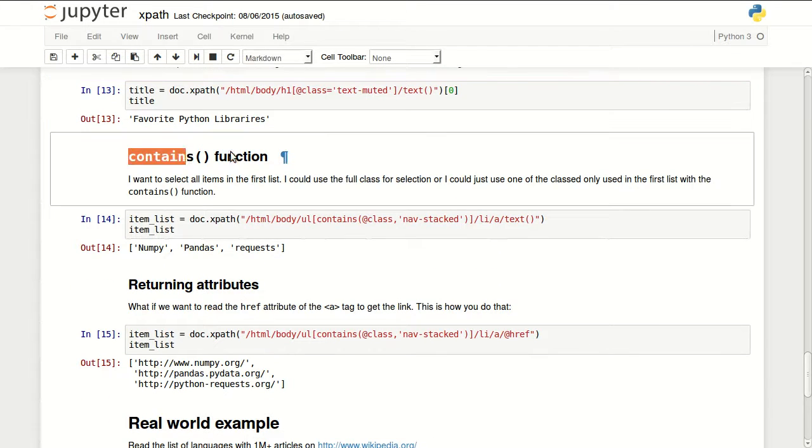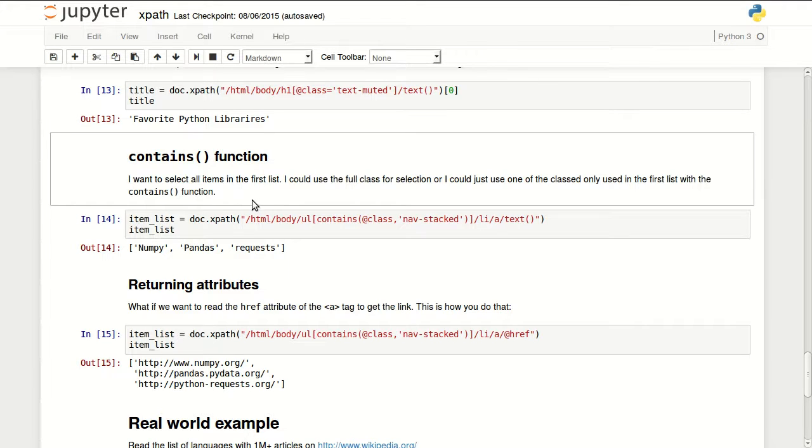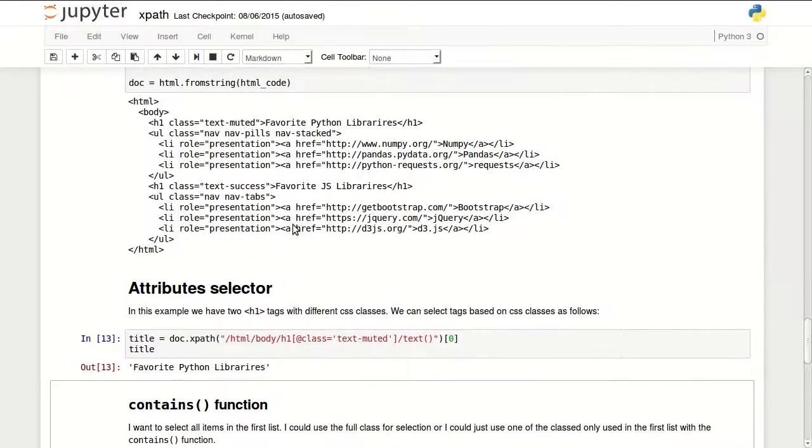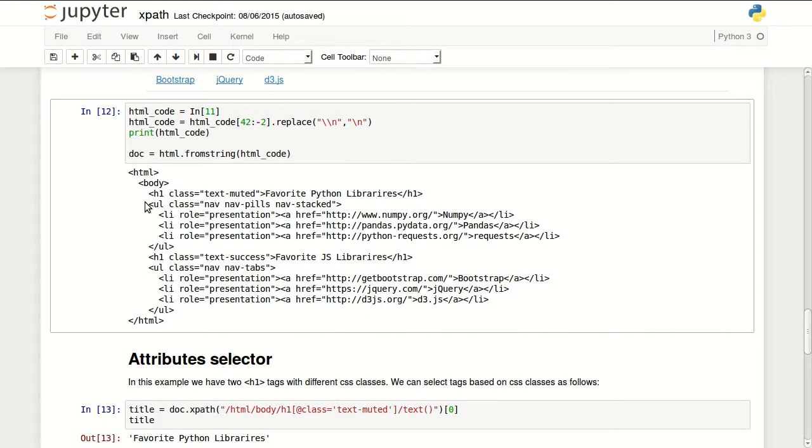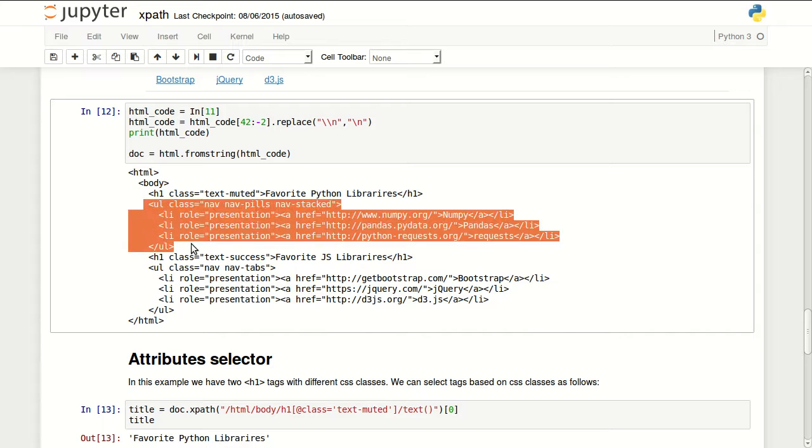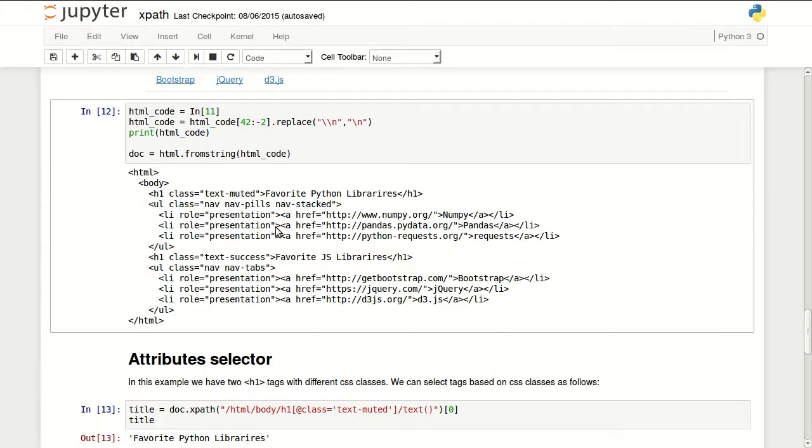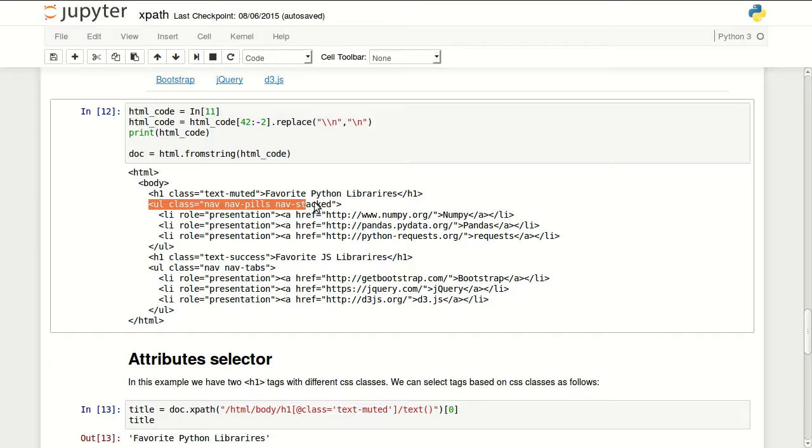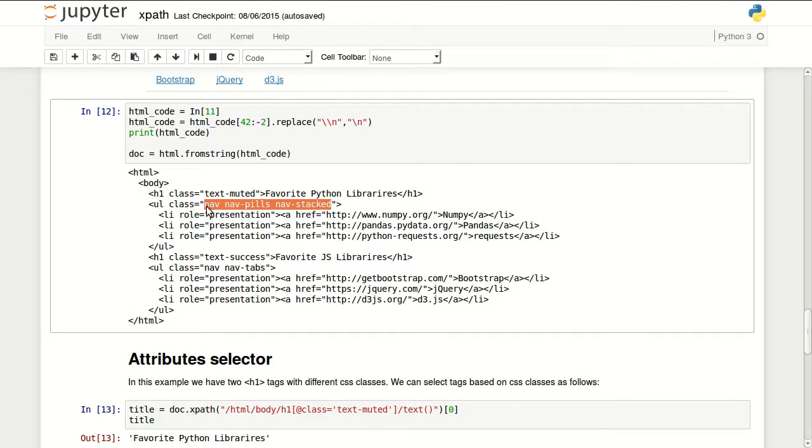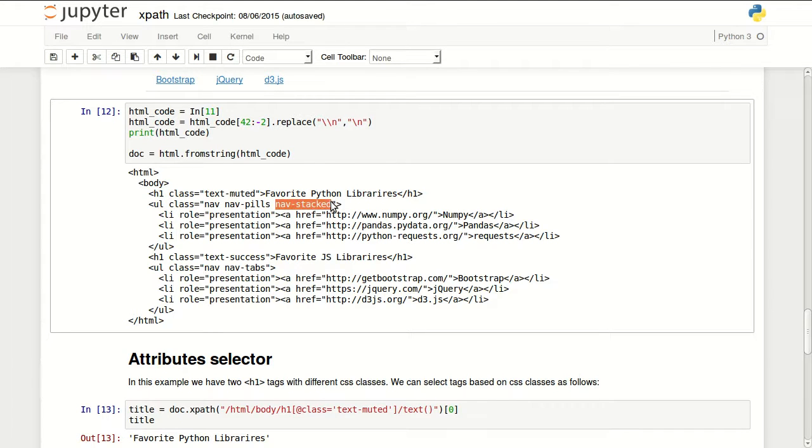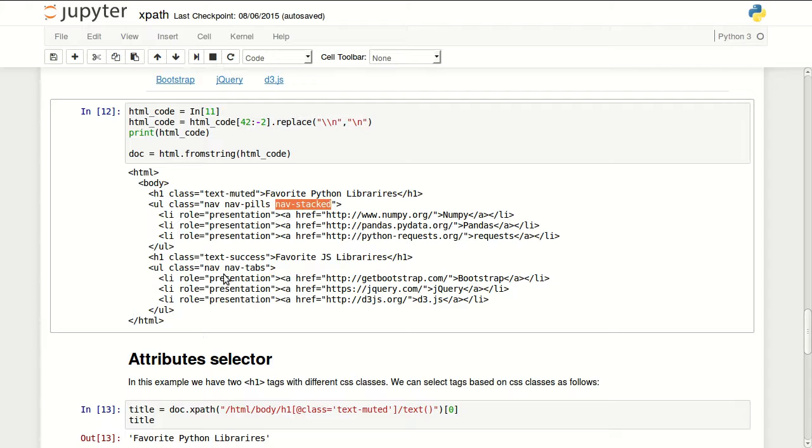You can use the contains function. This is when you want to read part of if you have multiple classes. So in here I want to read the list of my favorite Python libraries. And I have a ul tag in here but I have a second ul tag in here. They are using different classes. I could copy this whole class and go and find the ul that has all of this. But I just want to tell it go and find any ul tag that has nav-stacked. And here in this example I have only this ul using nav-stacked.